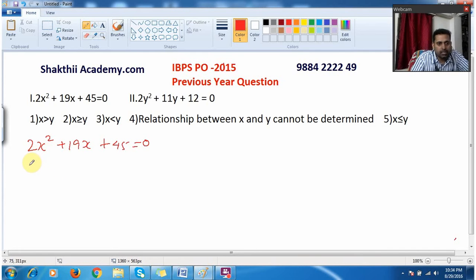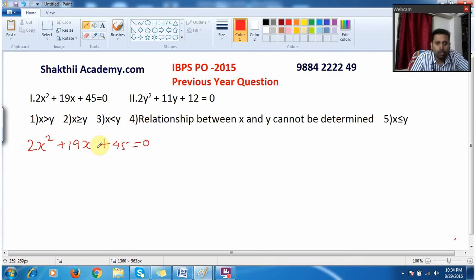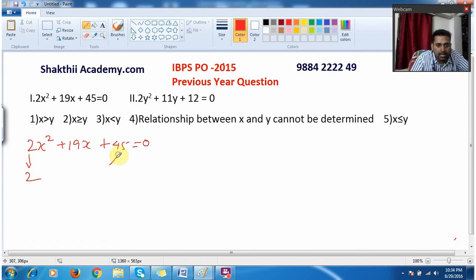I will tell you a method. Normally what we do is multiply 2 into 45, that is 90, and then try to split that. Don't do that. Instead, directly drop this 2 and directly split 45 as two numbers. I split this number as 5 into 9.